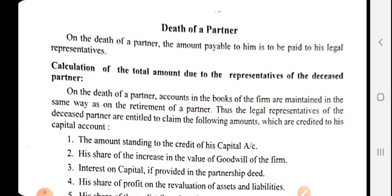When a partner retires, we directly pay the due amount — either directly in cash or transfer it to his loan account. But when a partner dies, we cannot pay the due amount to the deceased partner directly. For example, if X, Y, Z are partners and Z dies, we cannot give the money to Z. So in this situation, the due amount is paid to Z's legal representative, who is called the executor — the deceased partner's executor.